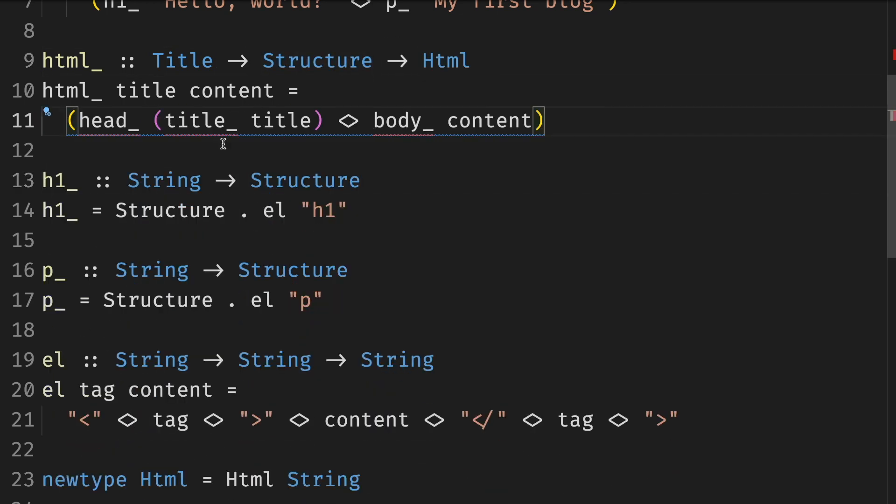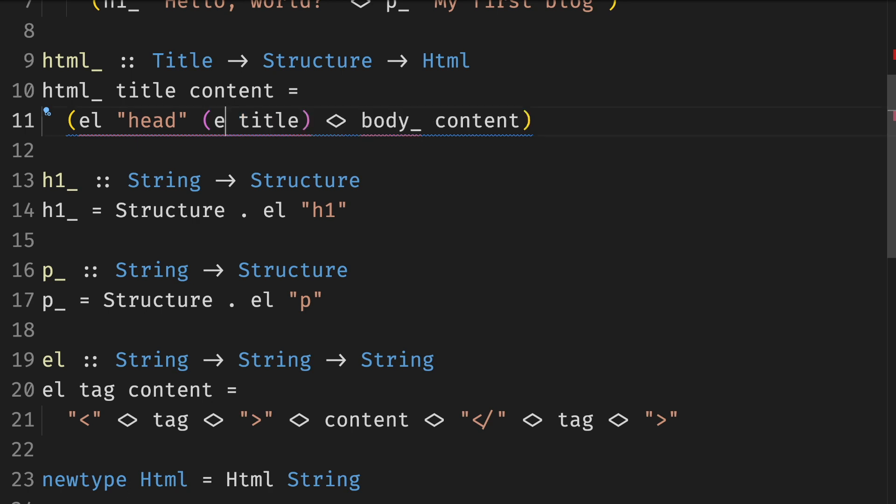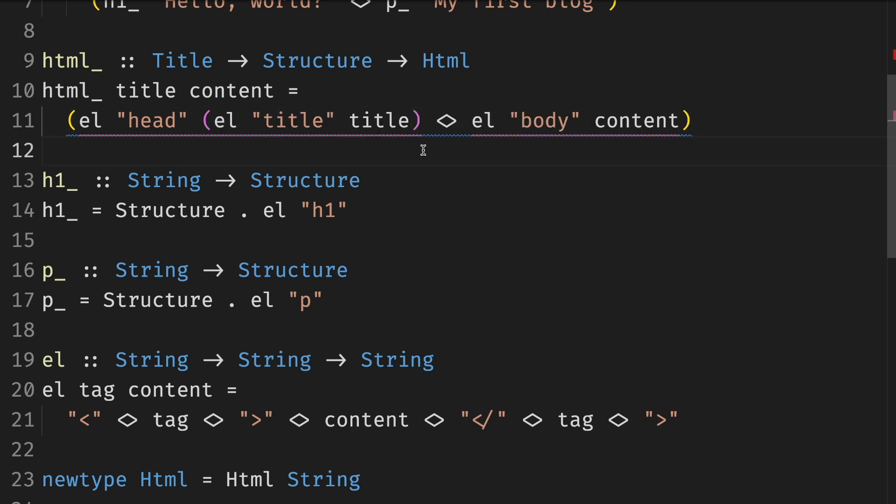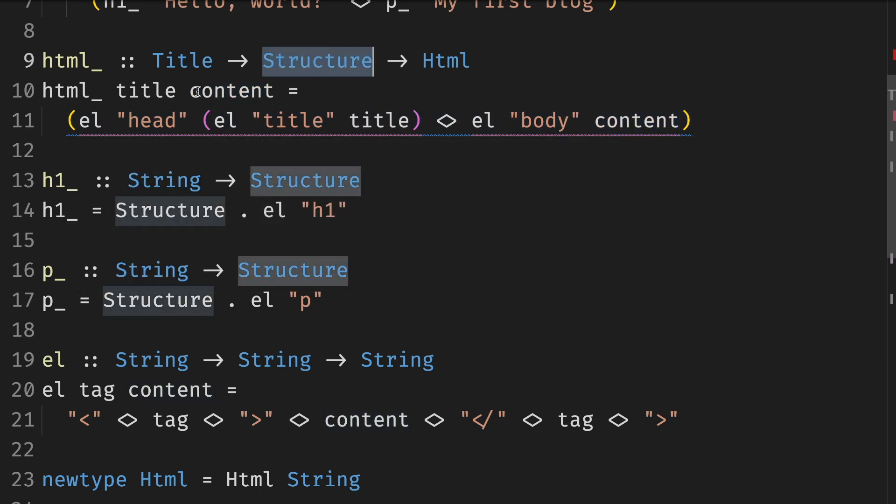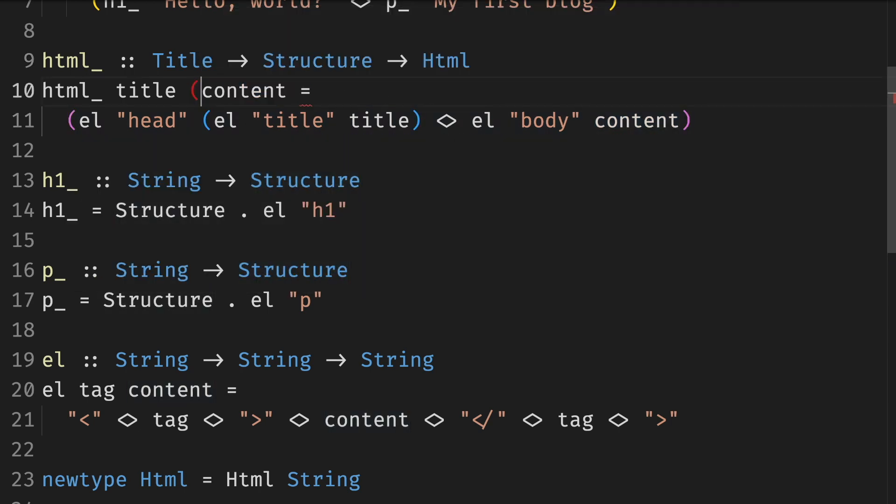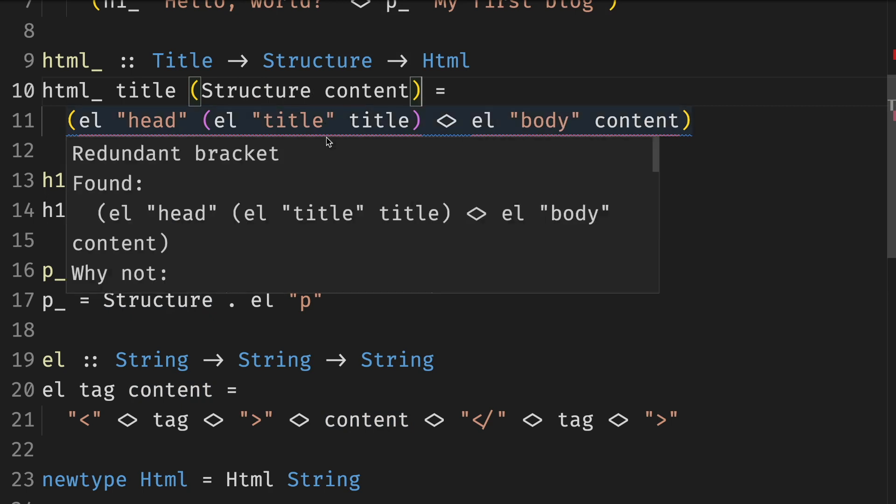The next step is to use the element function directly. This does not compile. The first problem is the content right here is not a string, but actually a structure. The first thing we need to do is to unwrap the structure to get the underlying string.